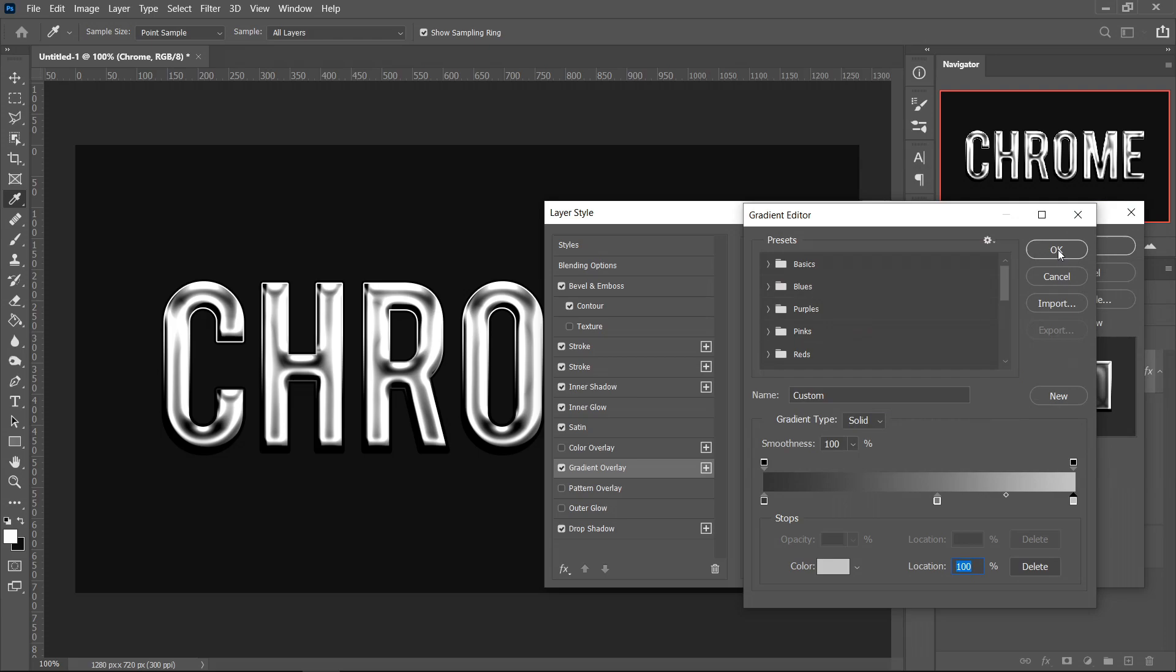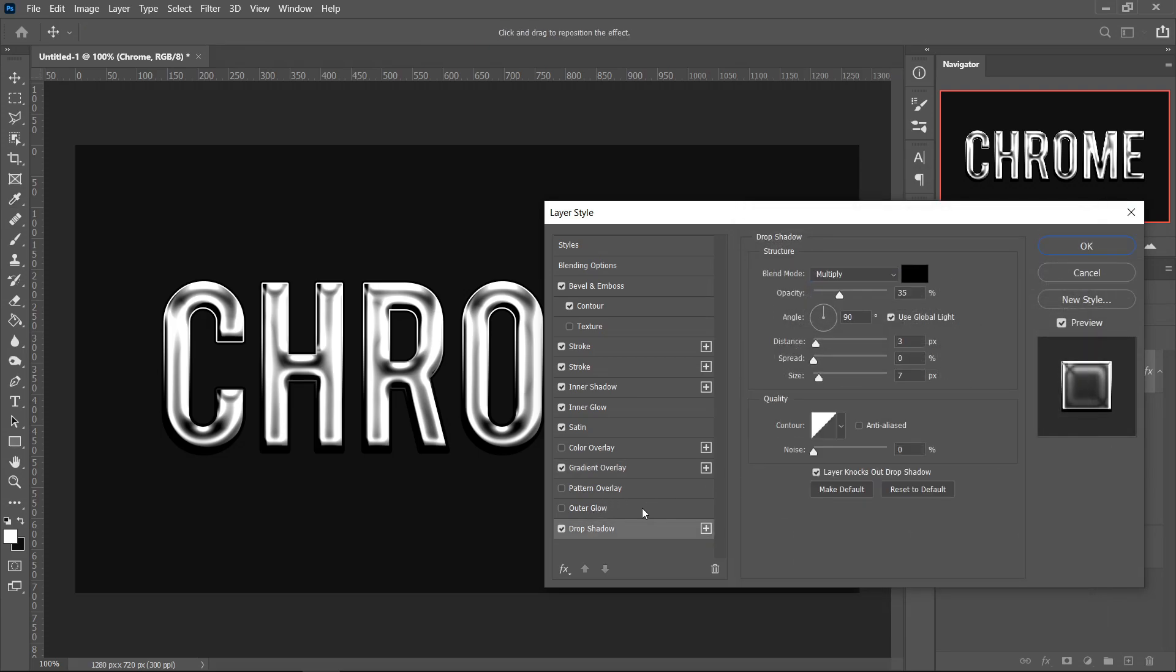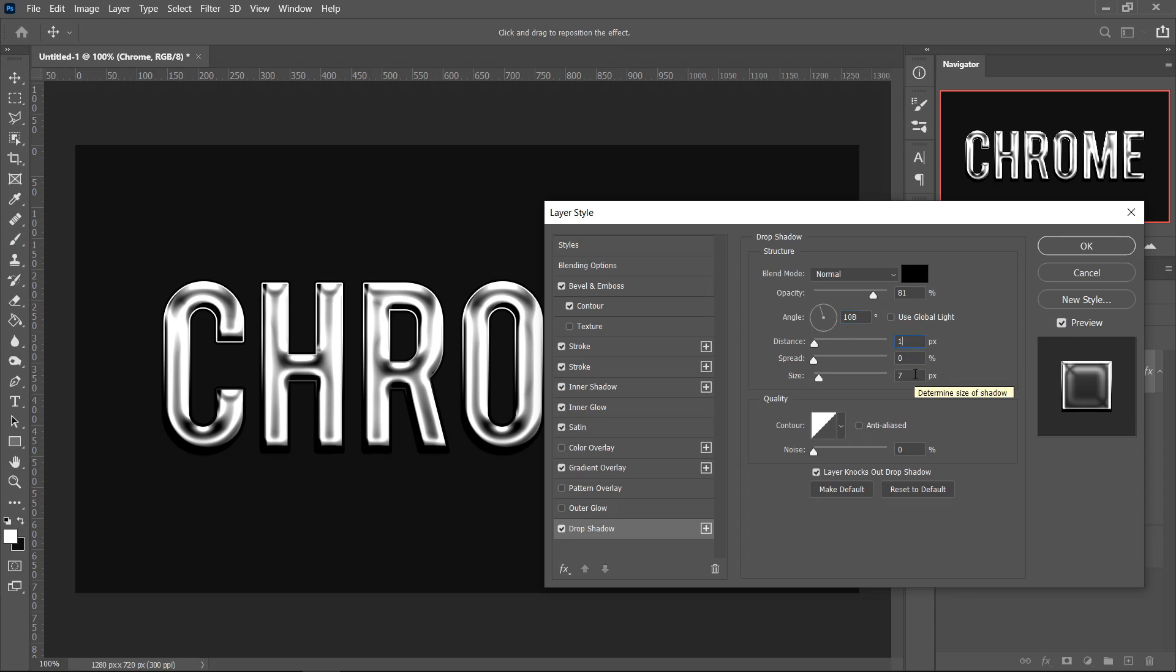Press OK again and then finally go over to the Drop Shadow. In here we're going to set this one to 81, set it to Normal, untick the Global Light, and have the Angle on 108, Distance on 1, Spread on 0, and then Size on 12. Change the Contour to this one right here.